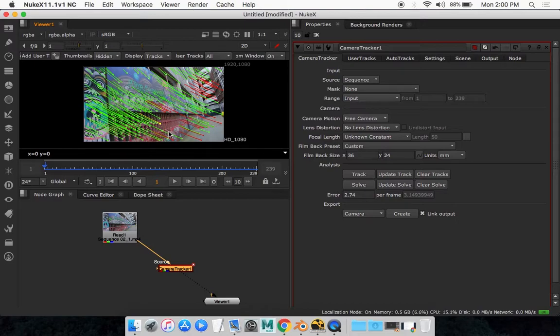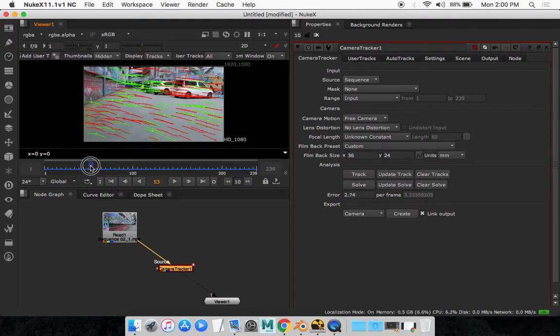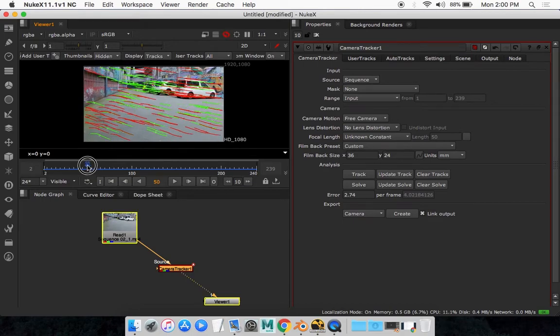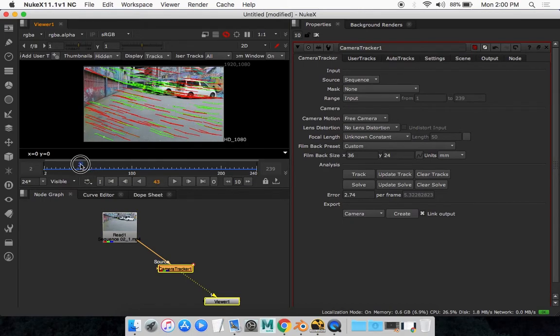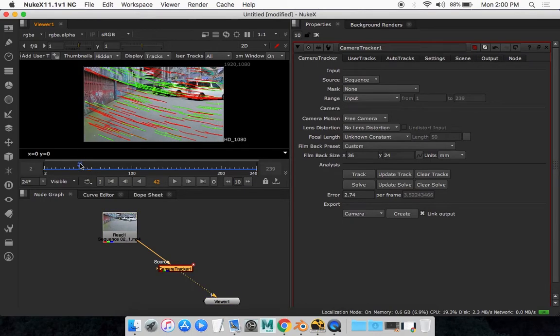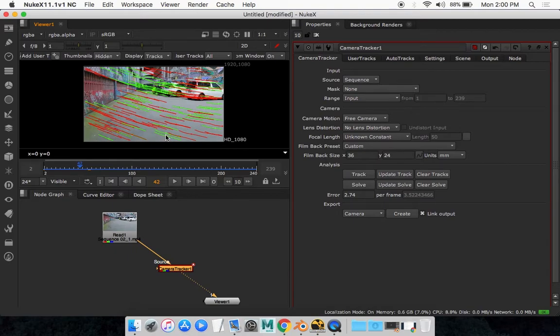Now what you want to do is select your ground point. Now there's various types of tracking but since this is just a flat road, I'm going to select the points that are on the ground.